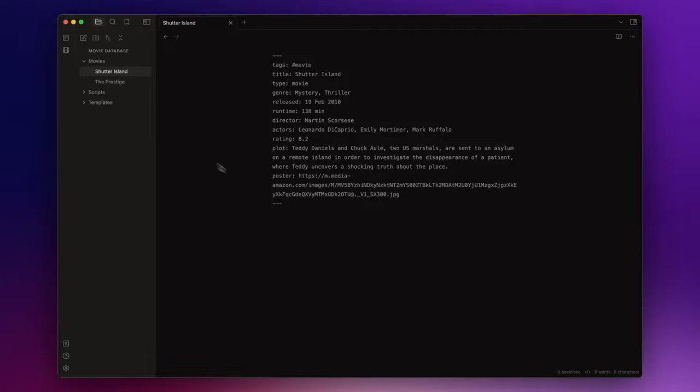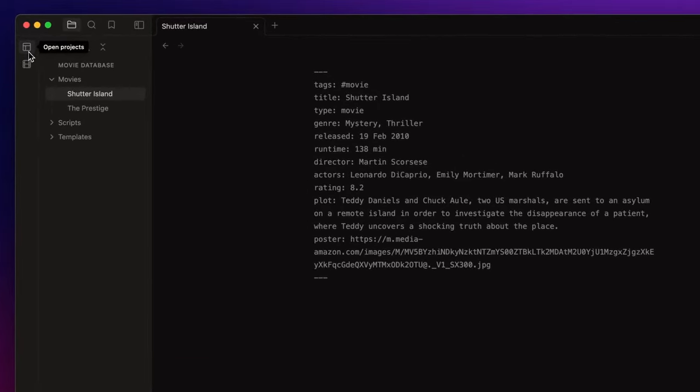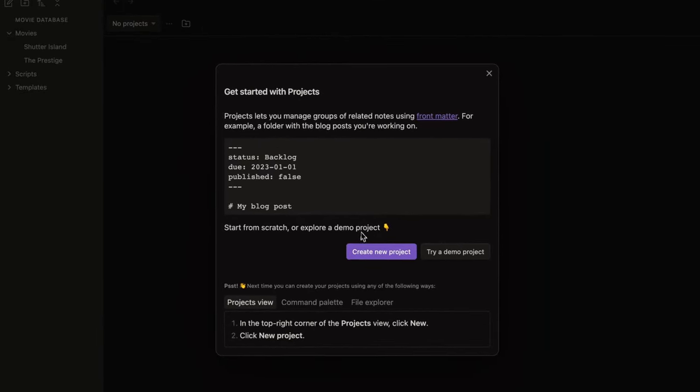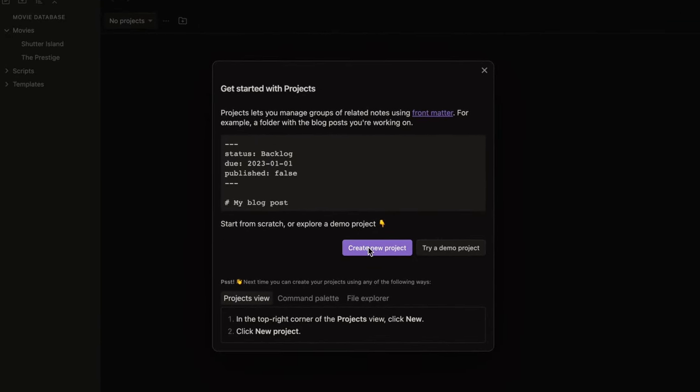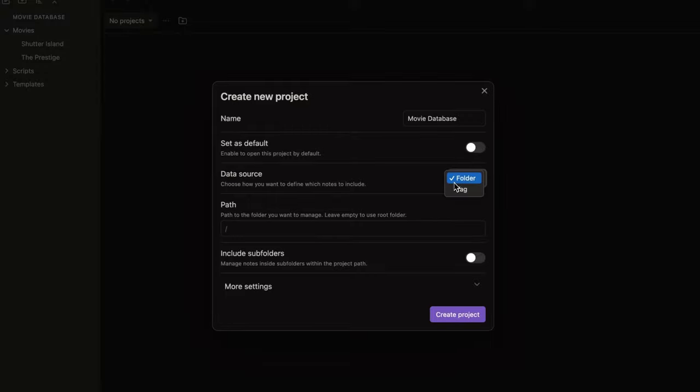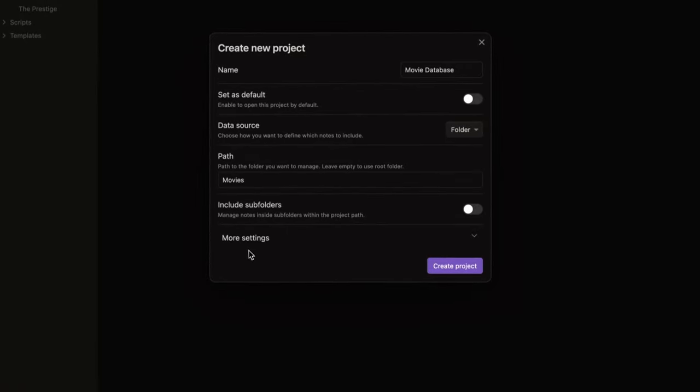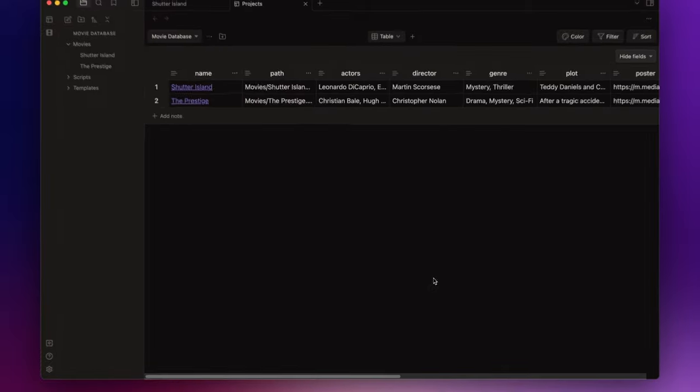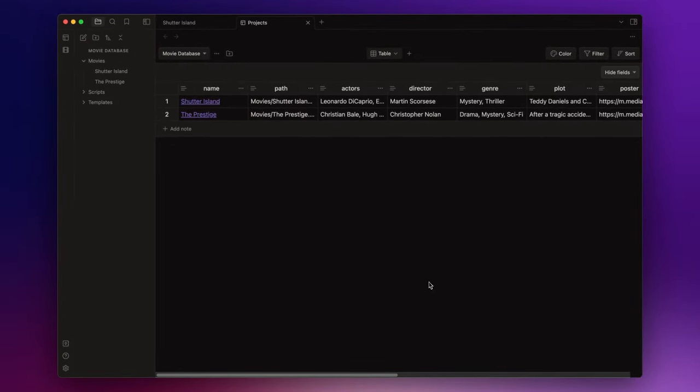So open the Projects plugin by clicking here on the top left button and click on create new project. And here I tell the plugin to include all the notes that are inside the folder called movies. Click on create project.